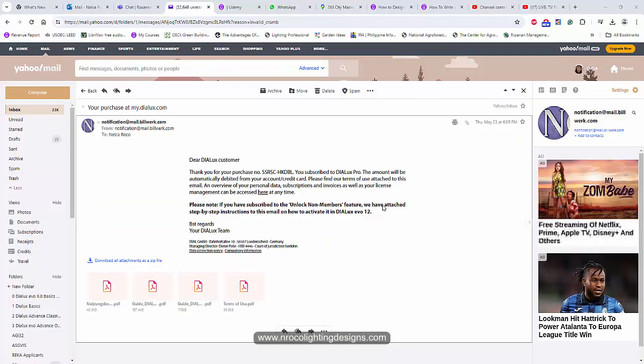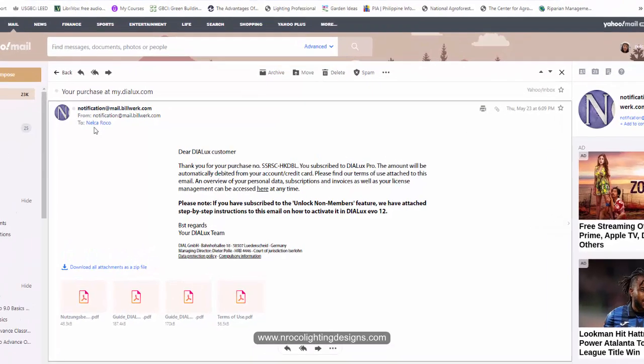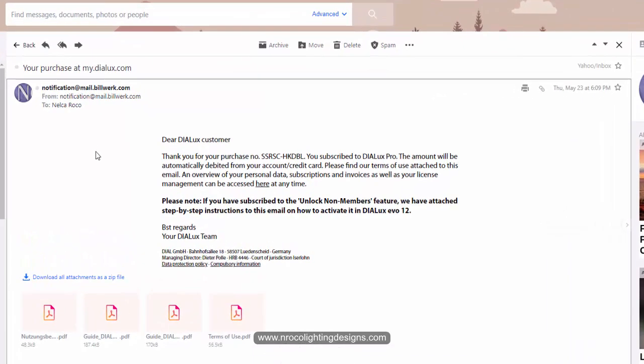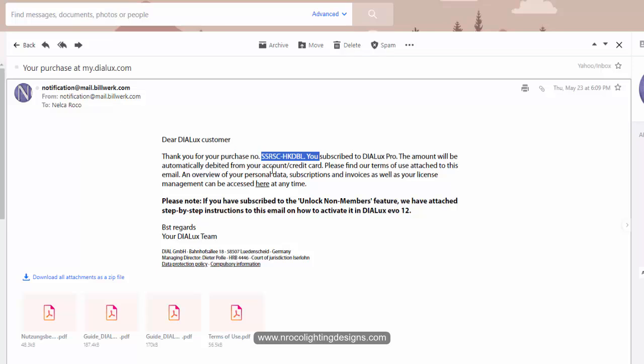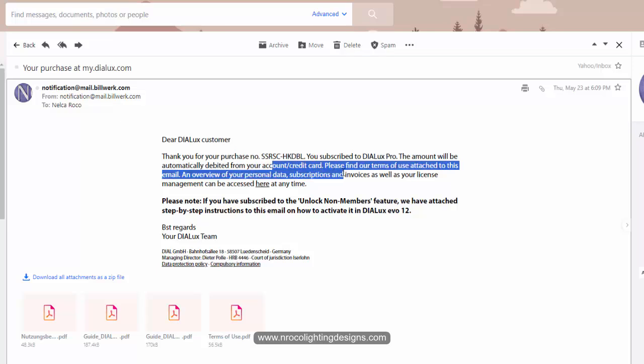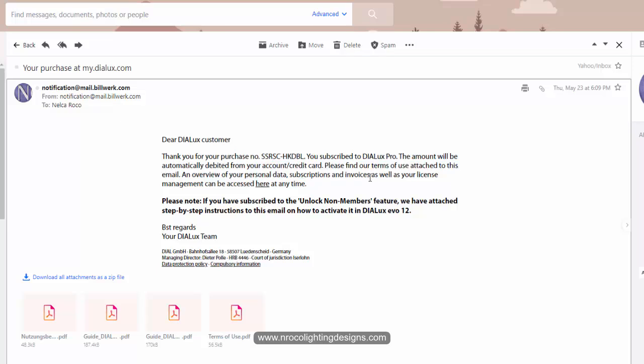Oh okay, hold on. After a few seconds of activating my Dialux Evo Pro version, I received this email from Dialux team. It says thank you for your purchase, you subscribed to Dialux Pro, the amount will be automatically debited from your account or credit card. Be careful guys, because previously I purchased the monthly subscription for Dialux Evo Pro.